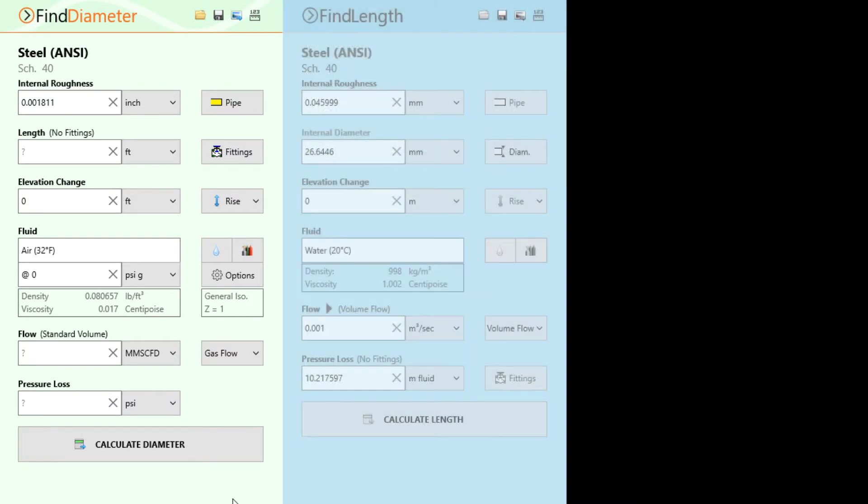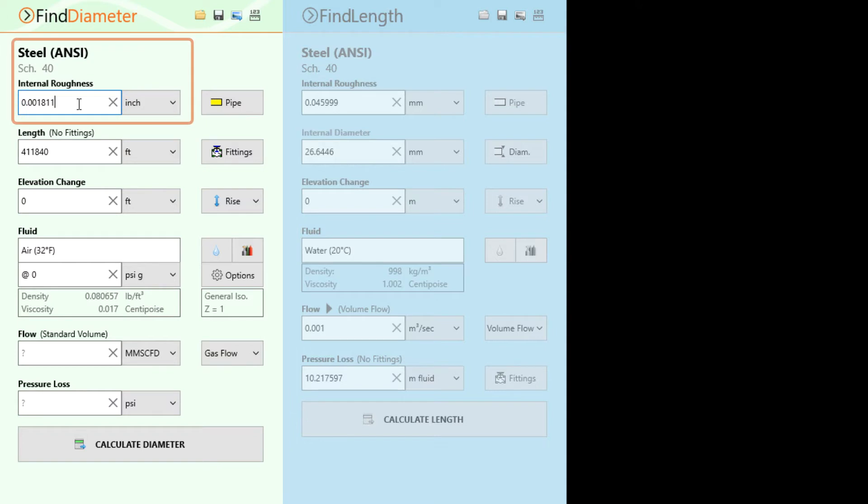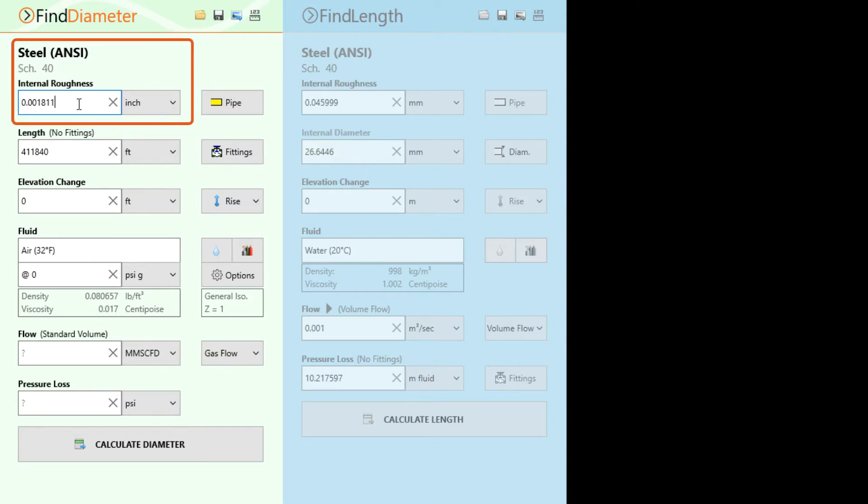So let's enter our known data. The problem specified the use of a steel pipe of 78 miles or approximately 411,840 feet. Here we have selected Steel Schedule 40 from Pipe Flow Wizard's material database with an internal roughness of 0.001811 inches.